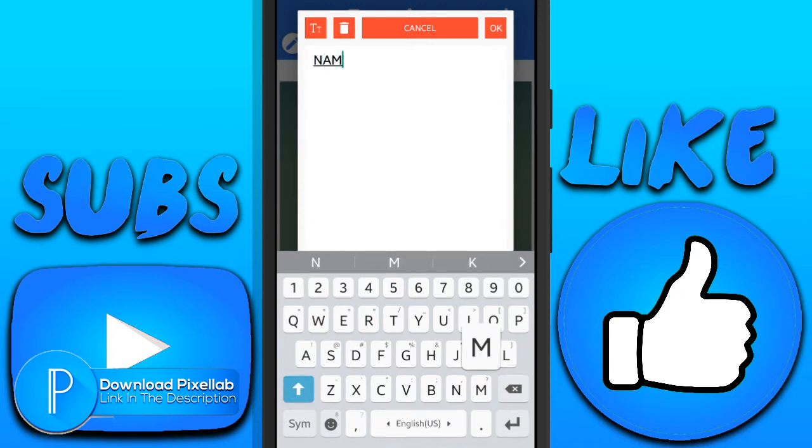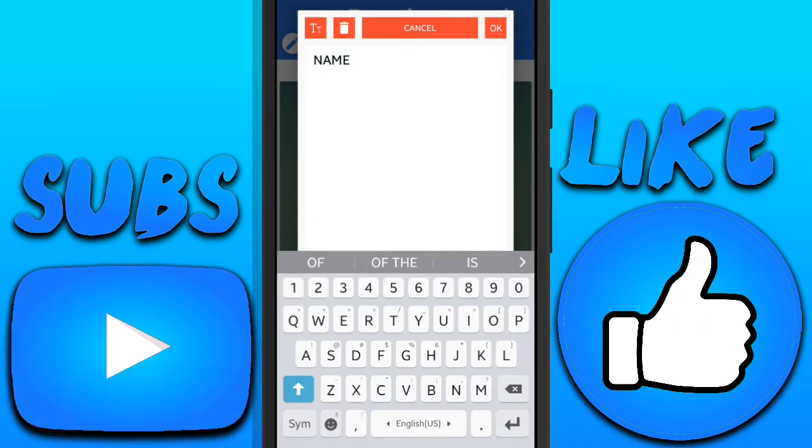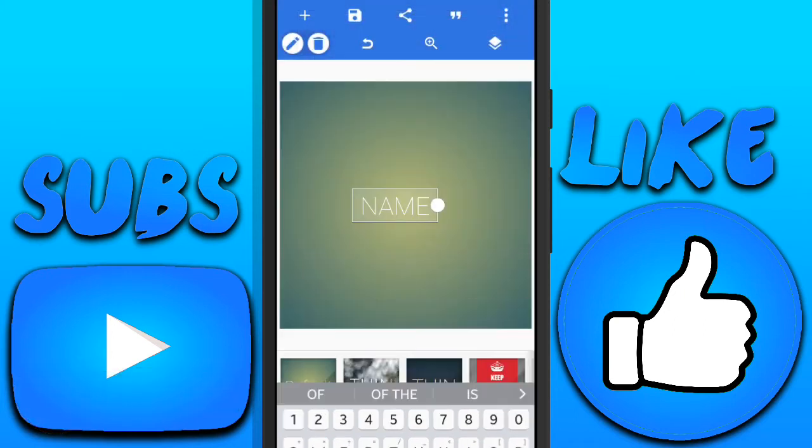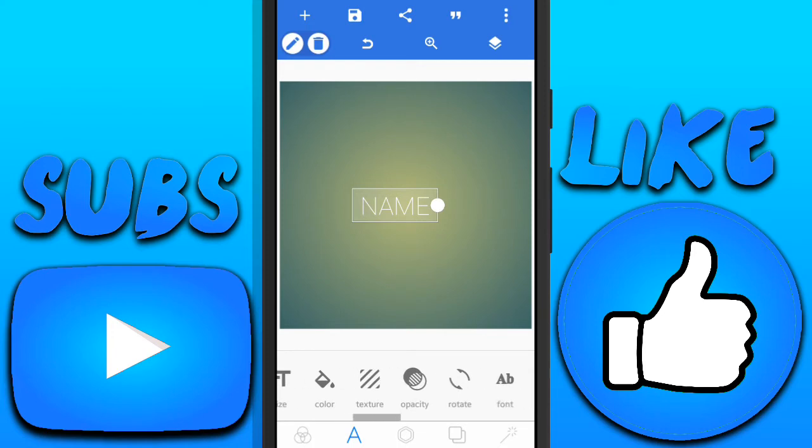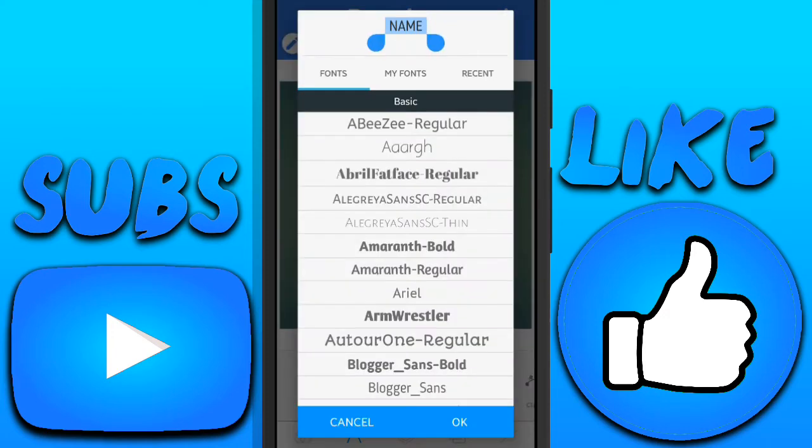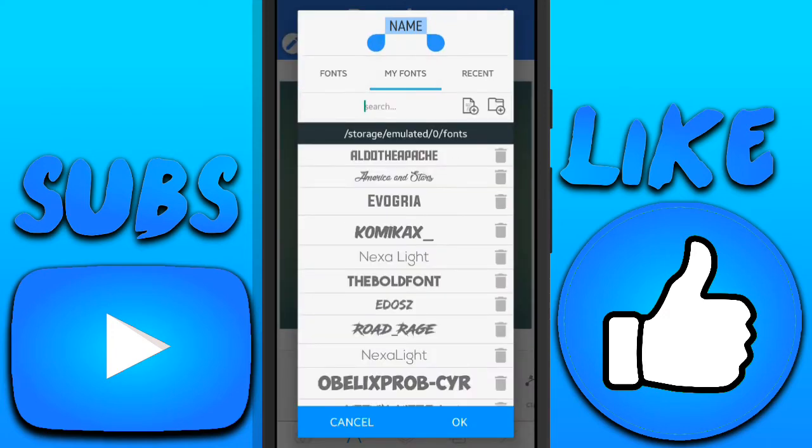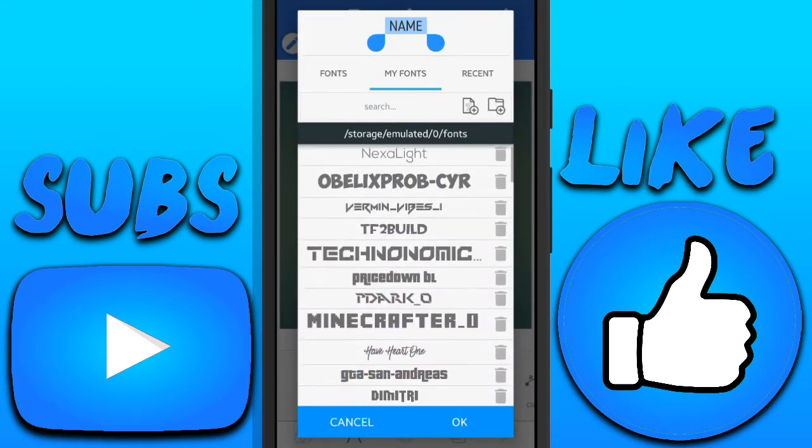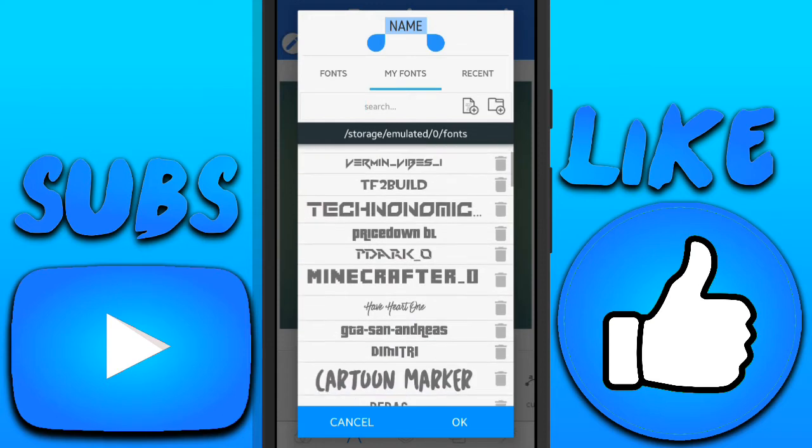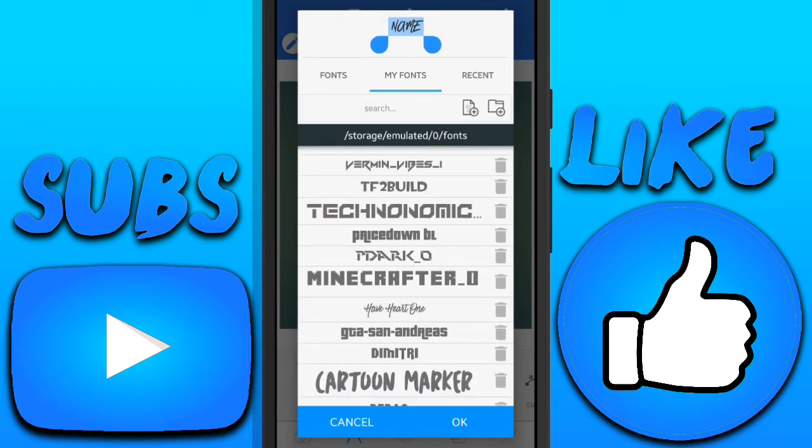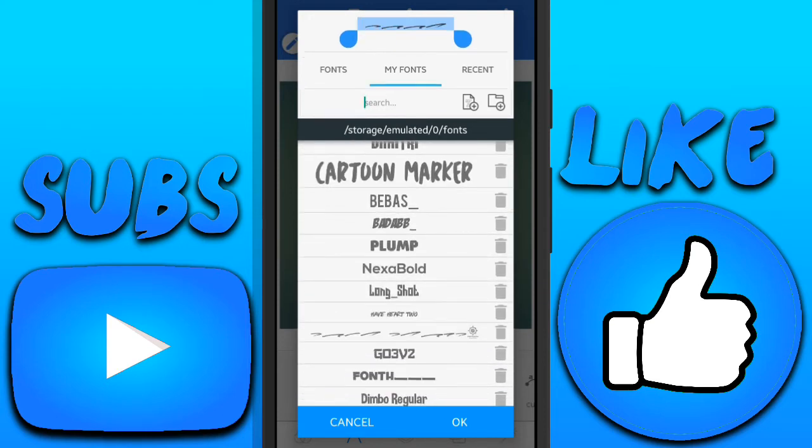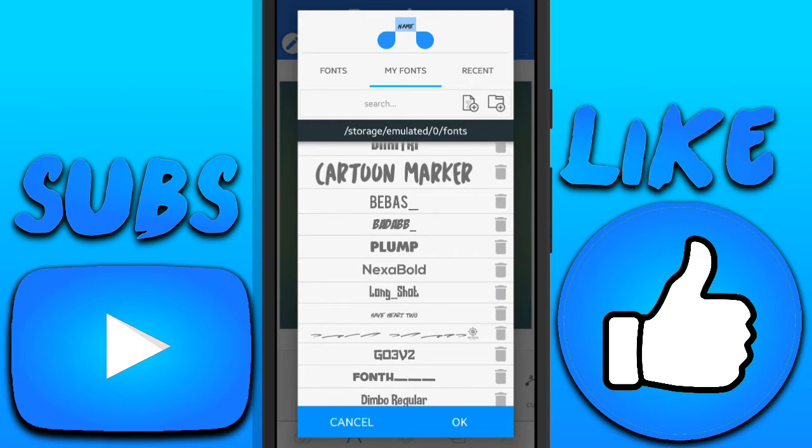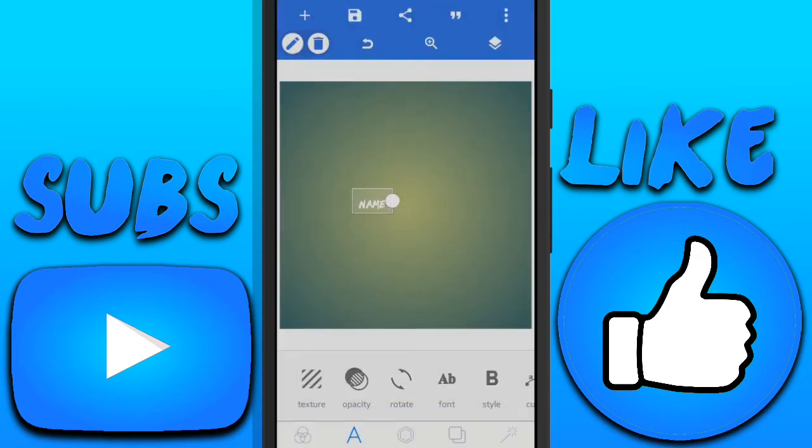So I'm just gonna add some space and write 'name'. I just added two spaces and you want to change the font. I'm gonna use the font called Half Heart Two. You guys can download it from the description below - it's all gonna be in a pack.